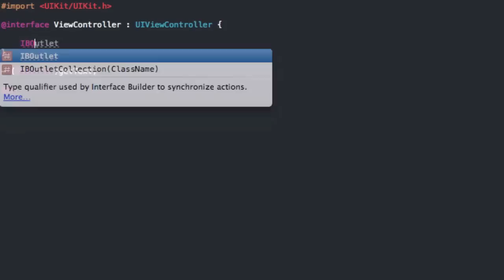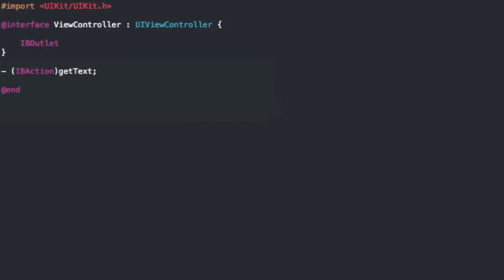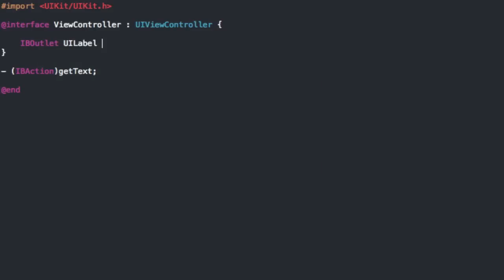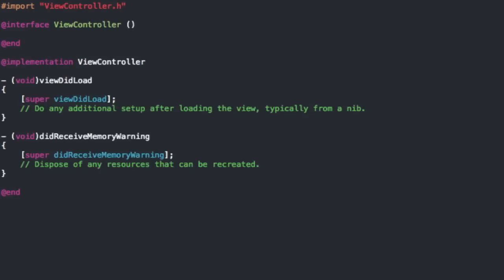You can display it any way you want but I'm just going to use a UI label and then I'm going to set the text of the label as the data that we get from my website. So I just called it label.